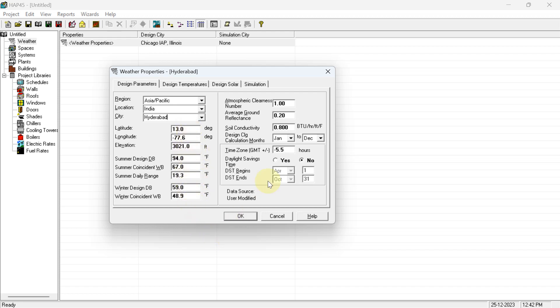You have to write down the latitude, longitude, and all other details for Hyderabad. To find these values, open the ASHRAE Handbook — from the ASHRAE Handbook you will get each and every detail for your city, including latitude, longitude, and air properties.